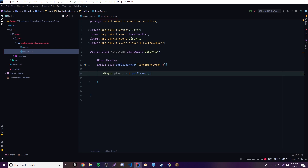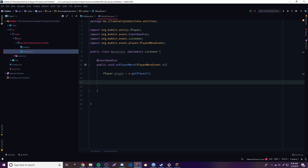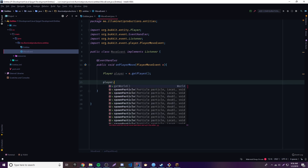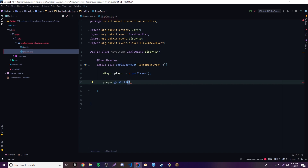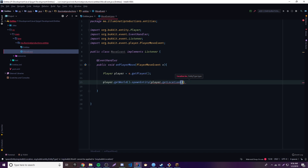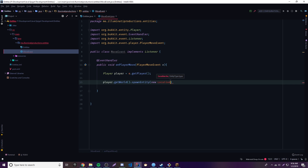Now that we have the player object we can call the spawnEntity method, but first we need to get the world because the plugin has to know what world to spawn the entity inside of. So it's getWorld().spawnEntity(). Press Control+P to see the parameters. The first thing we need is a location — since we're using the player object we can simply do player.getLocation(). If that's not convenient, you can make a new Location and put in the XYZ coordinates.